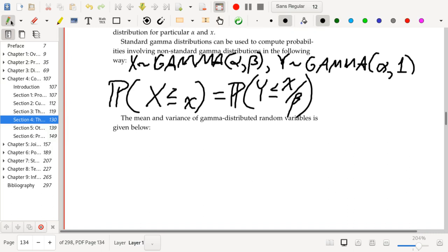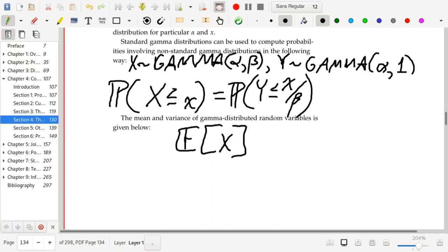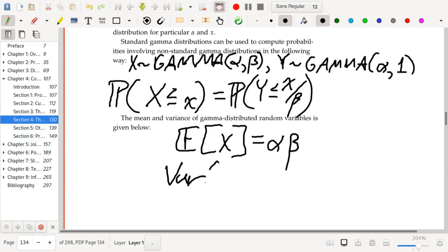For the mean and variance of gamma random variables: the mean is α * β, and the variance is α * β².